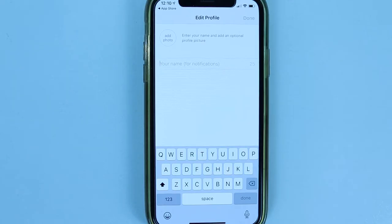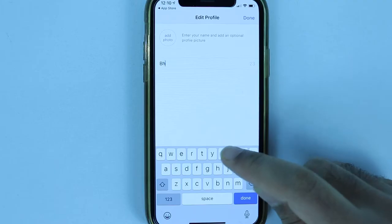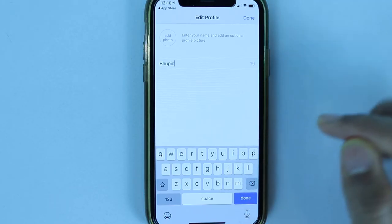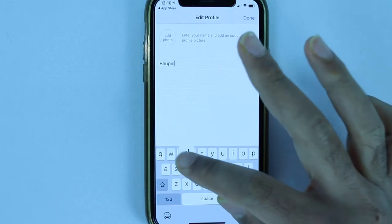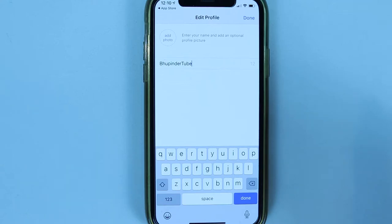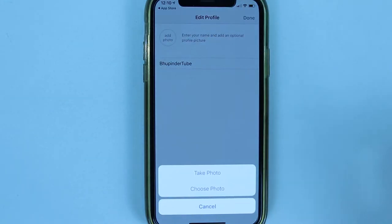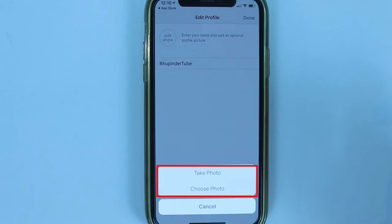Next comes the Edit Profile page, which asks you to enter your name. Enter your name and if you'd like to set up a profile photo, touch Add Photo. You don't necessarily need to add a photo, but touching Add Photo gives you two options: Take Photo or Choose Photo.